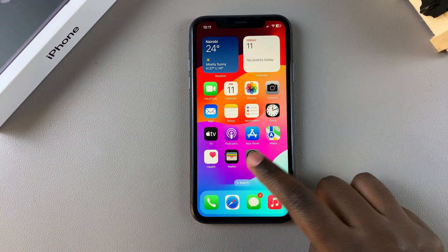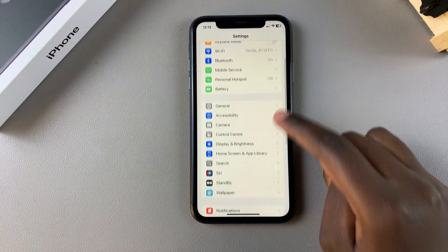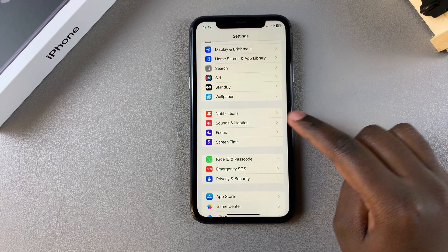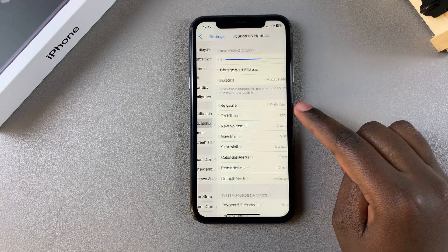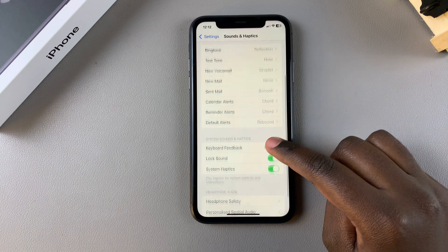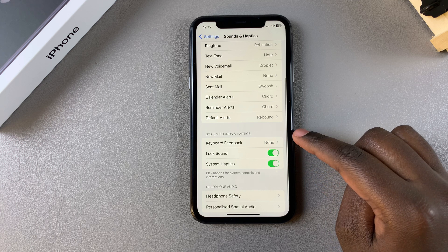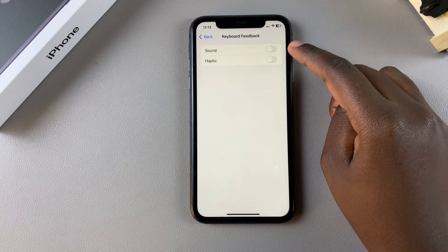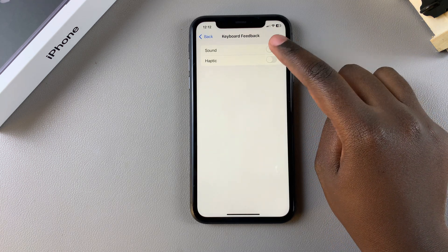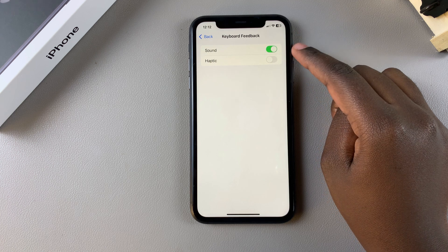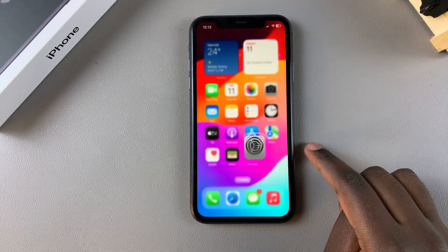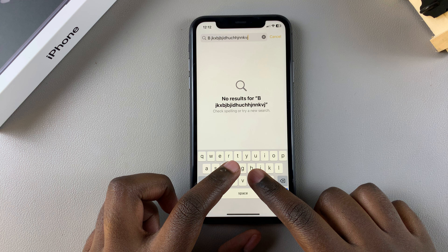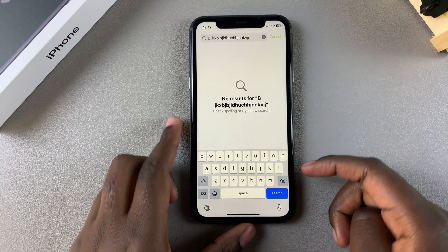To return the keyboard sounds, start by going to the Settings app. In Settings, scroll and select Sounds and Haptics. From here, look for Keyboard Feedback and tap on it. You should then see the option for Sound, so just tap on the toggle to enable it. Now when you go to start typing something out, your keyboard should produce sounds.